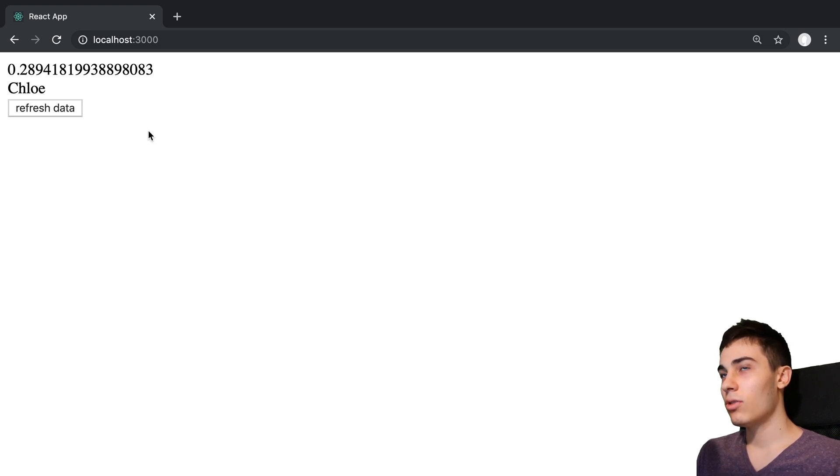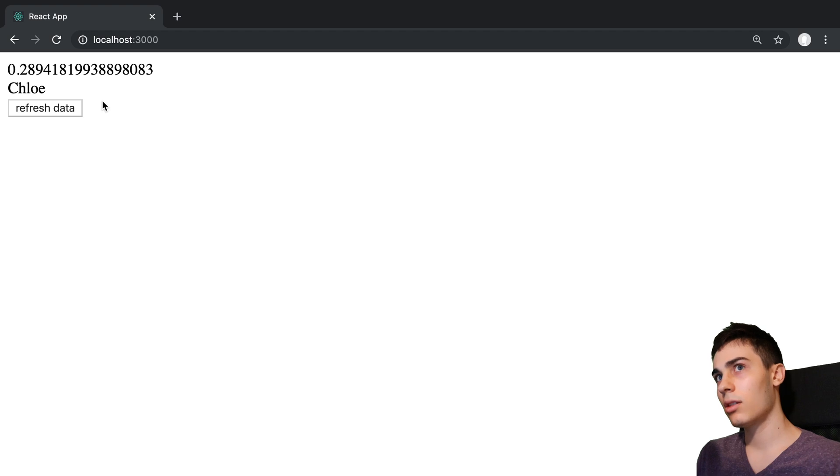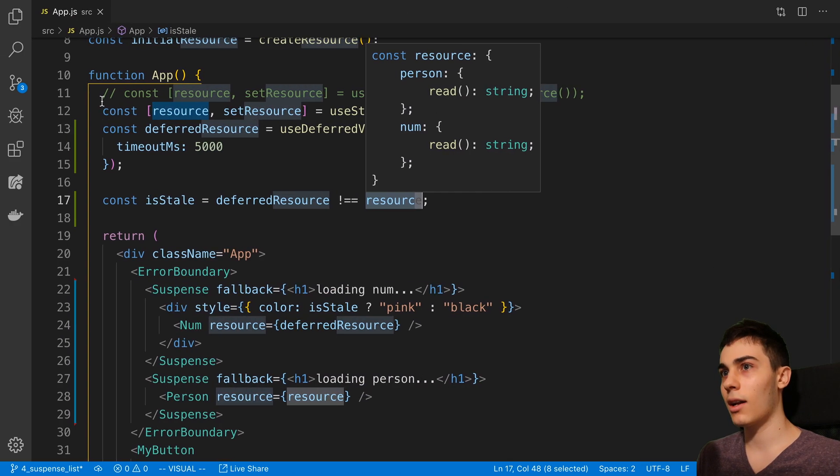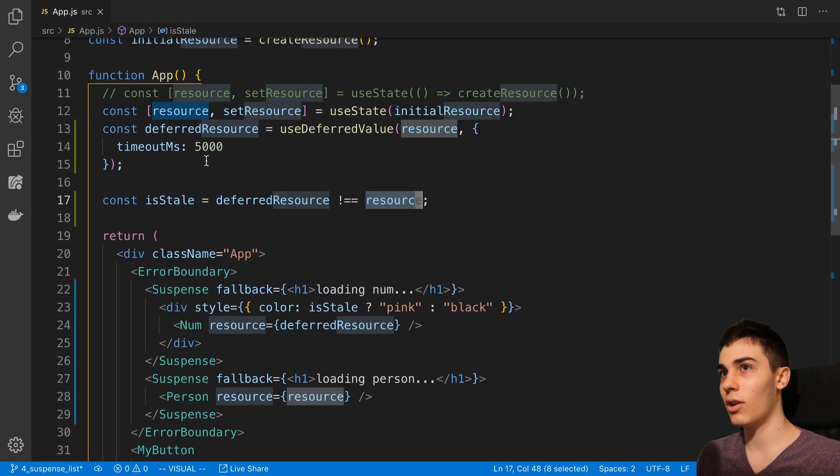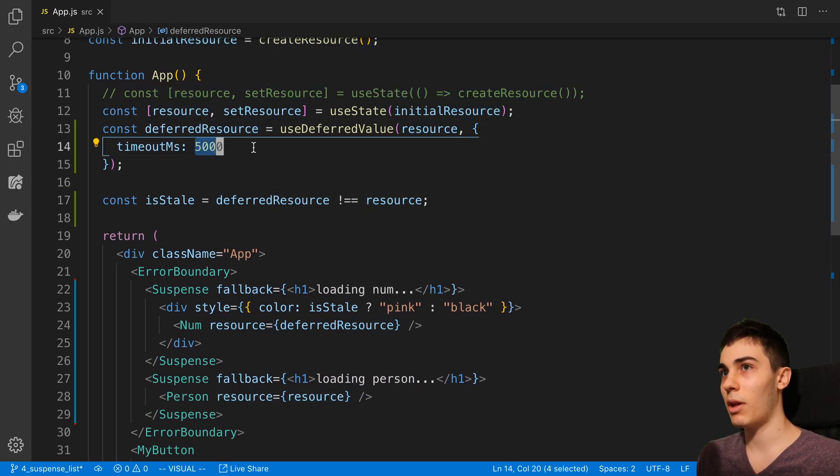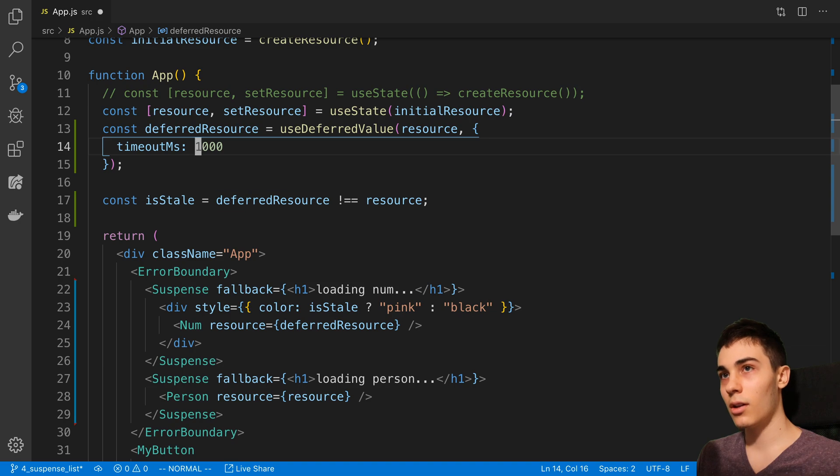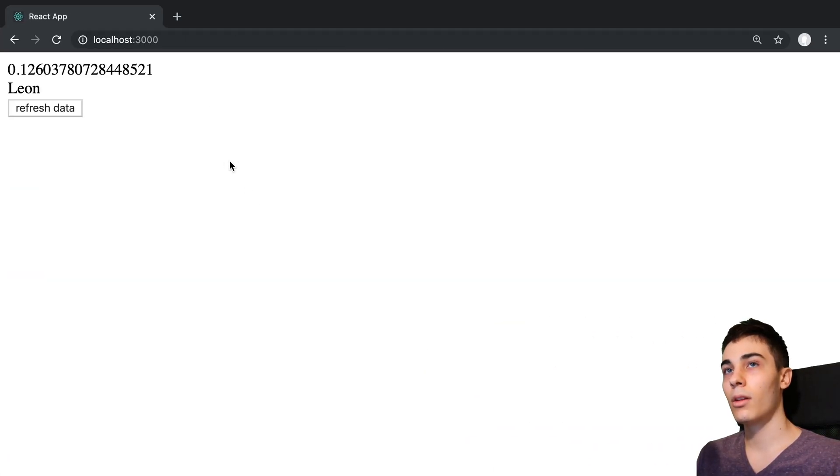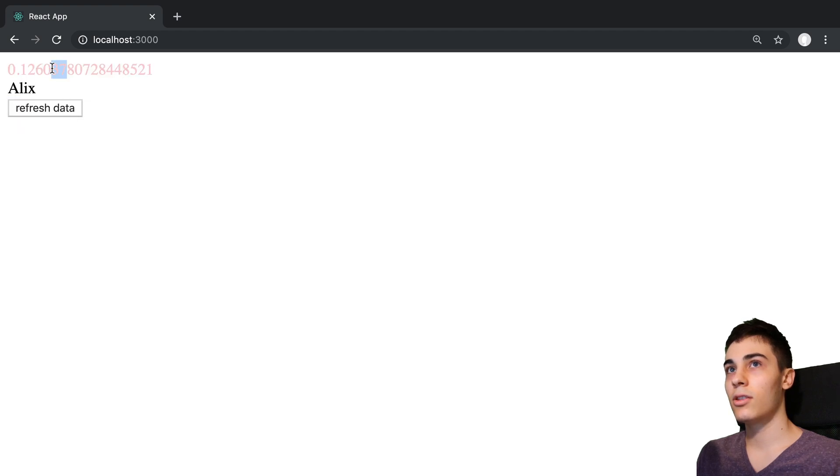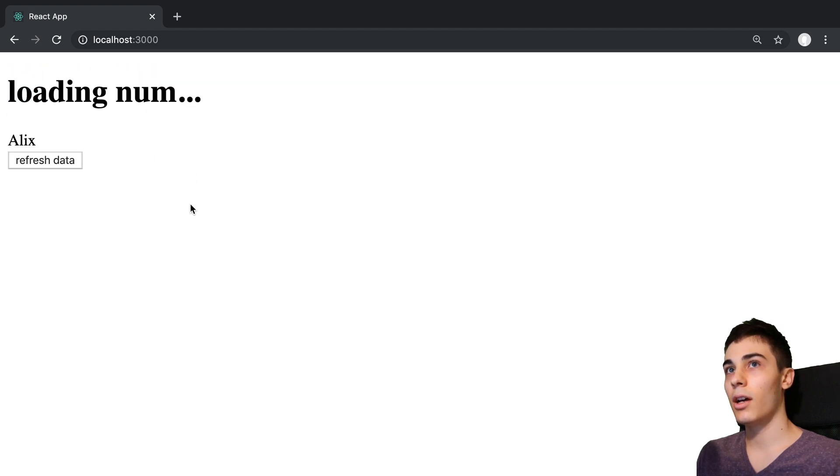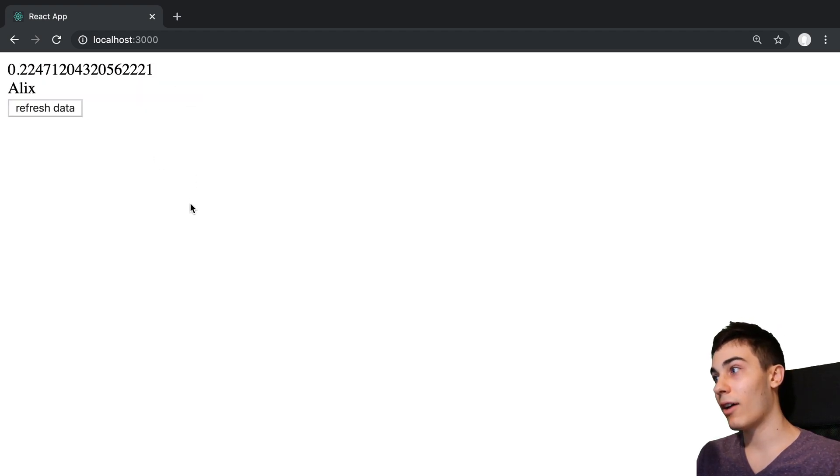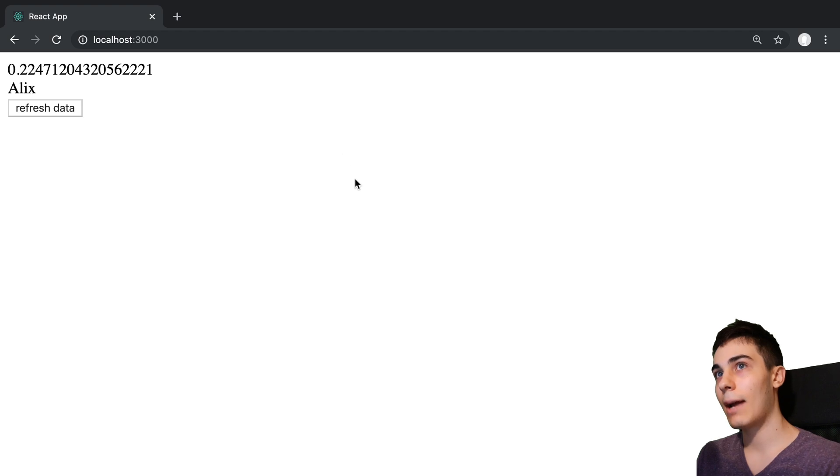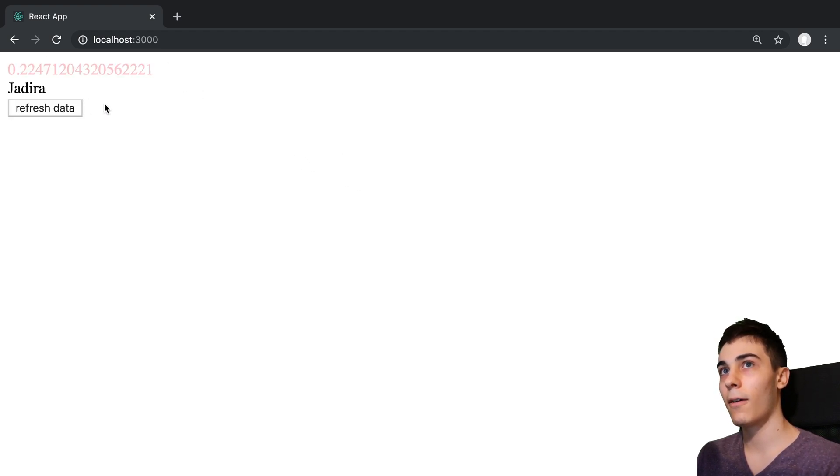Some interesting functionality that I've seen with this. Actually, before I go into that, I want to just mention also that we can play with the timeout and make it shorter. For example, if I make my timeout one second, we can see it shows the stale value for only one second, then it timed out and went to a loading indicator.